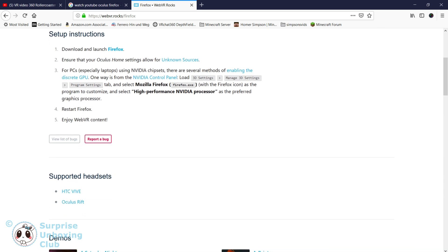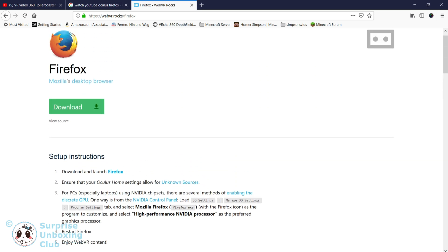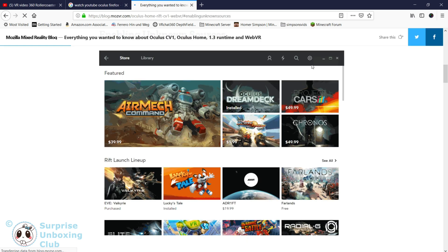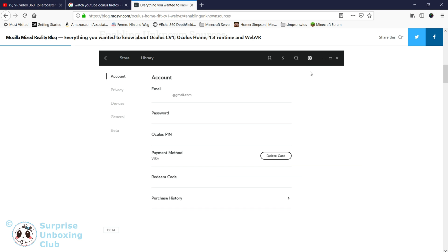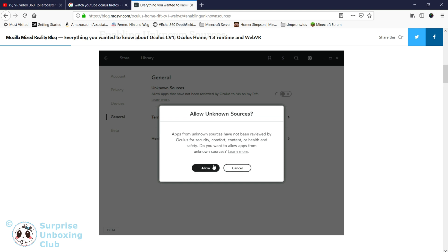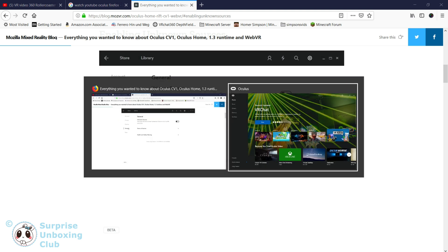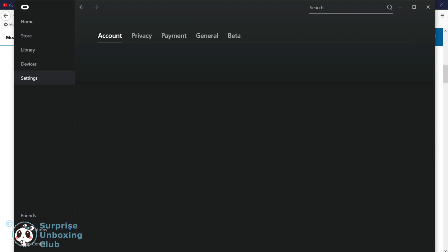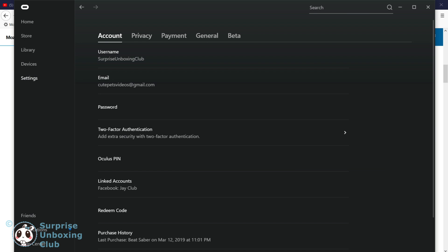Here you can see the steps to check if your computer is ready to watch 360 videos just by the Firefox browser. Let us check Oculus home settings to allow unknown sources, and also allow it in your Oculus app installed on your computer.